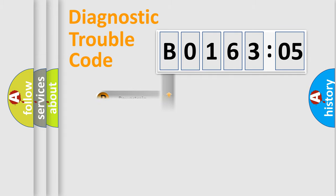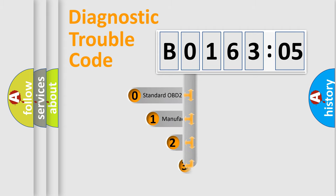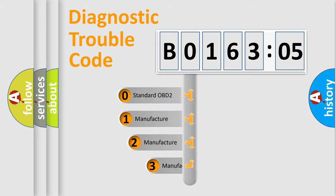Powertrain, body, chassis, network. This distribution is defined in the first character code.